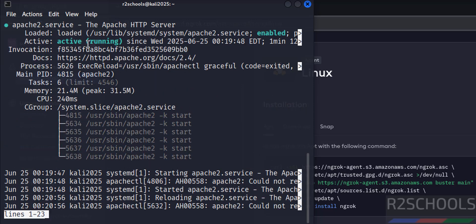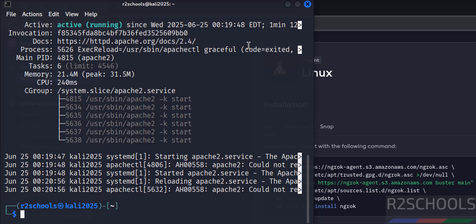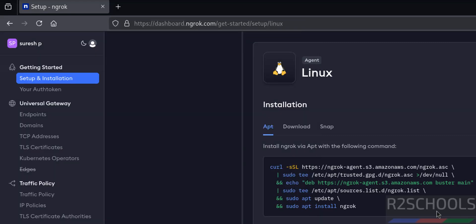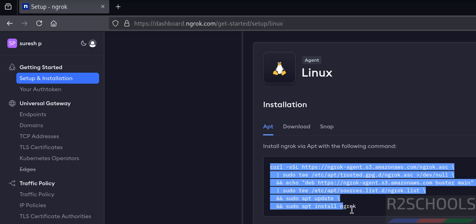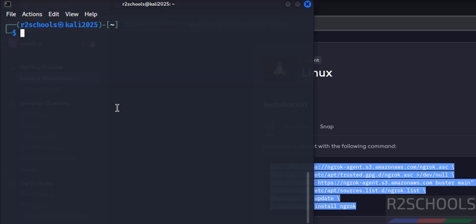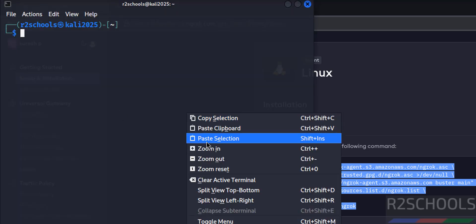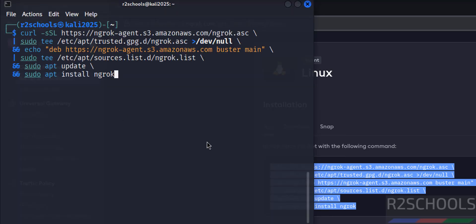Now install using these commands. See this command contains four steps, so copy all these commands. See it is going to update the packages and install ngrok. Copy it, paste it, hit enter.